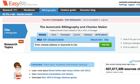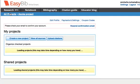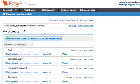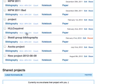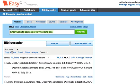Let's go to All Projects. Today we're going to be working in the Ahsoka project, and here's our bibliography.